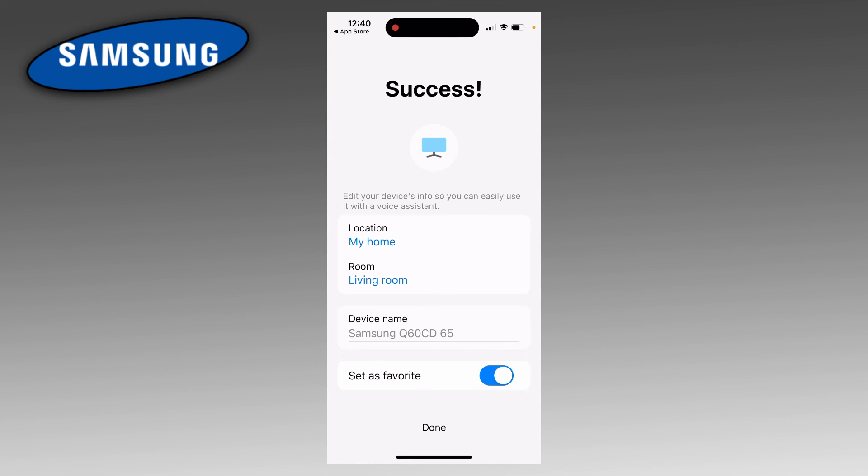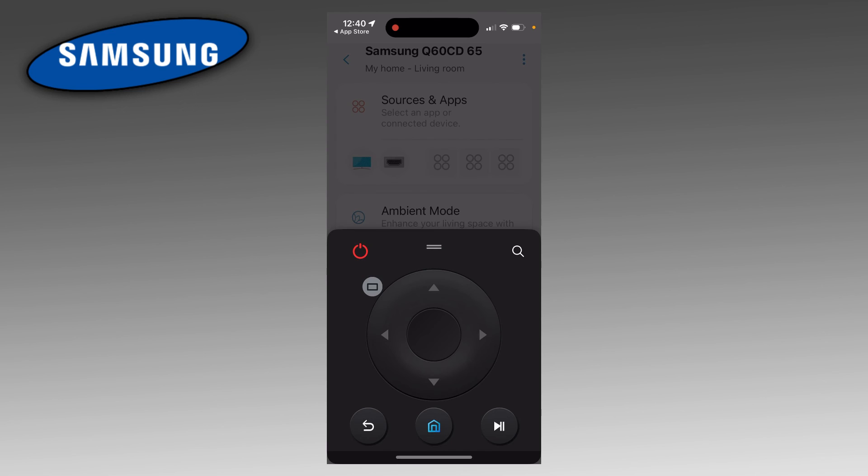You can go ahead and change some of these things if you want. But once you're done with that, just click on Done. You should then have a little remote here pop up on your phone, and you can use this to control your TV. So that's pretty much it.